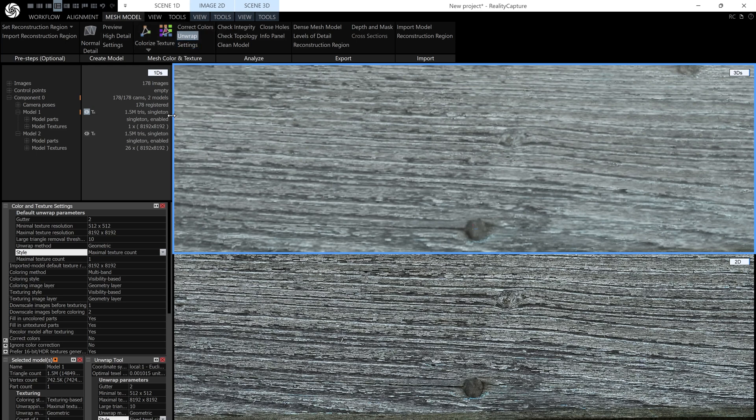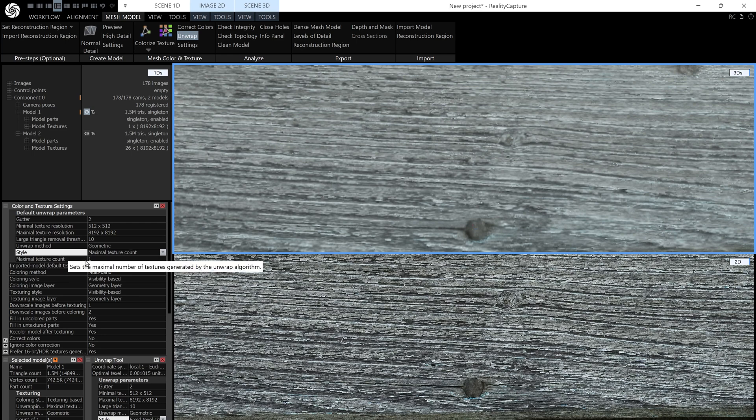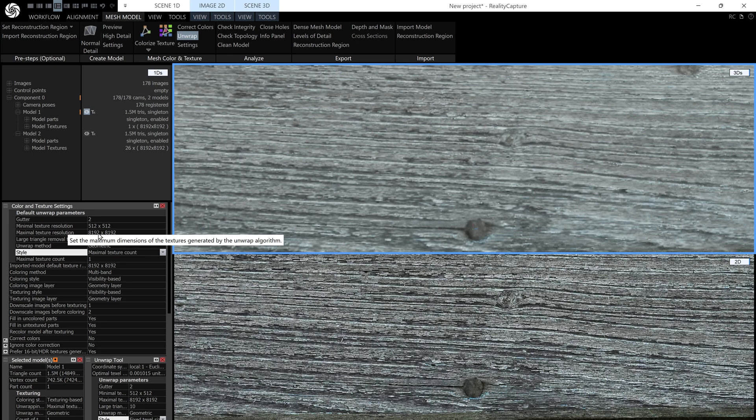Now if we just have a look at these settings, you can see that it is set to the style of maximal texture count, and the count is set to 1, and the maximal resolution is set to 8k, meaning the best texture you can get in this situation is a single 8k texture.